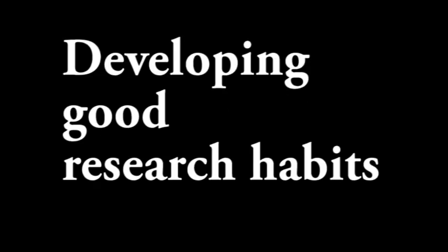You're watching this because your teacher has asked you to cite your sources for a research project. This is a skill you will need for the rest of your academic life, so now is a great time to develop some good habits.